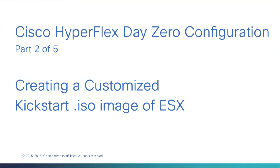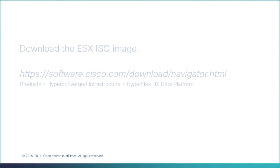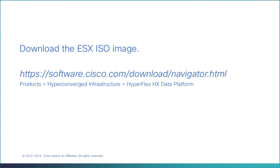Creating a Customized Kickstart ISO Image of ESX. Download the ESX ISO image.